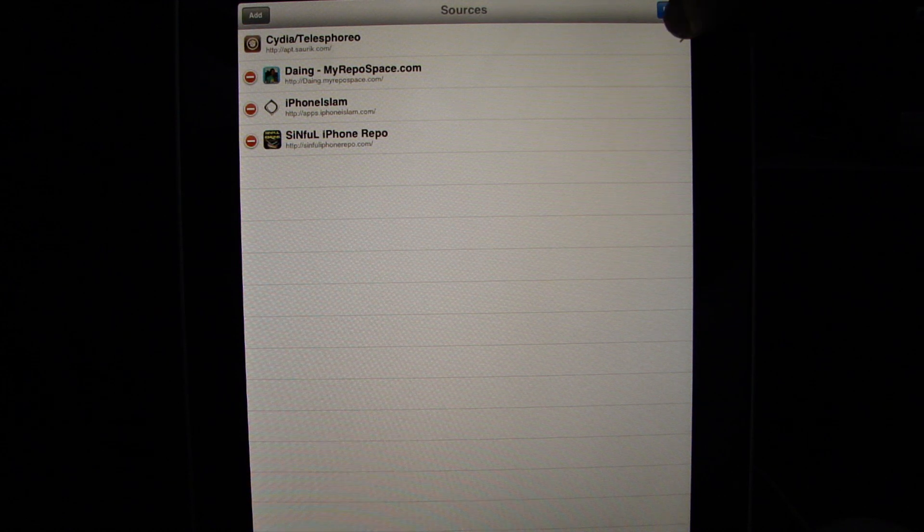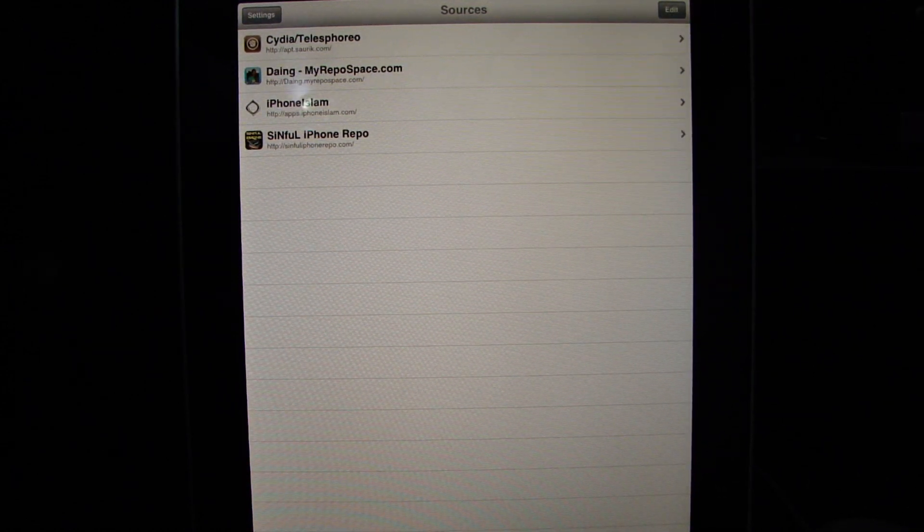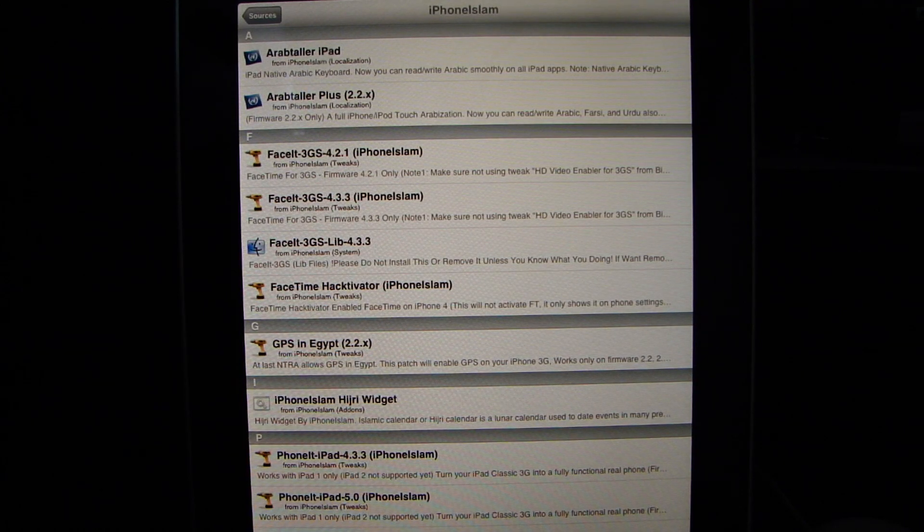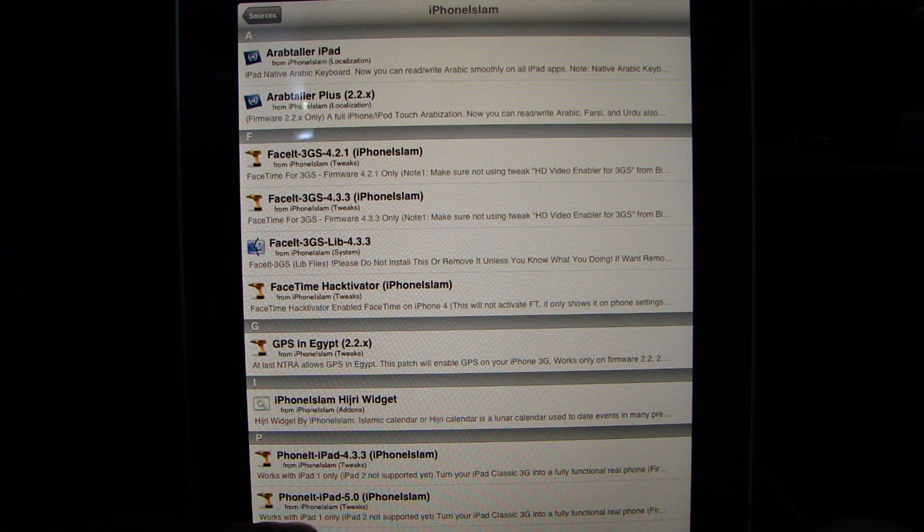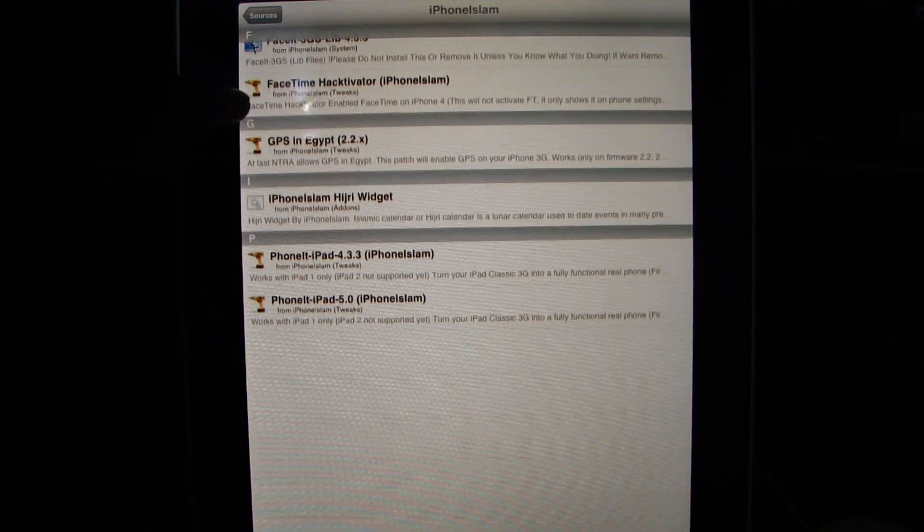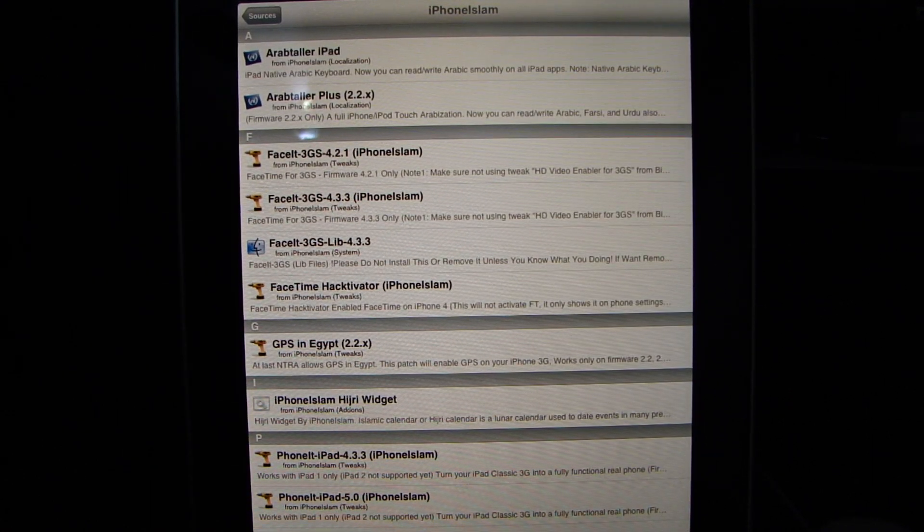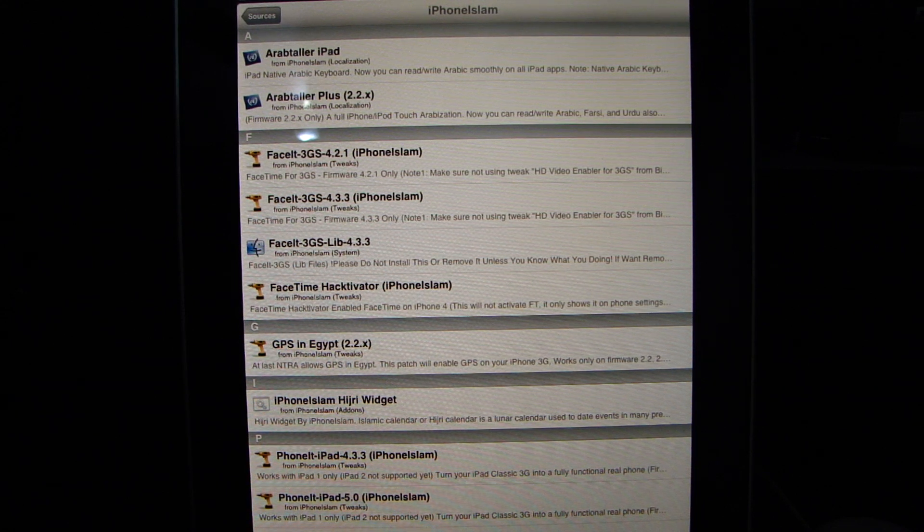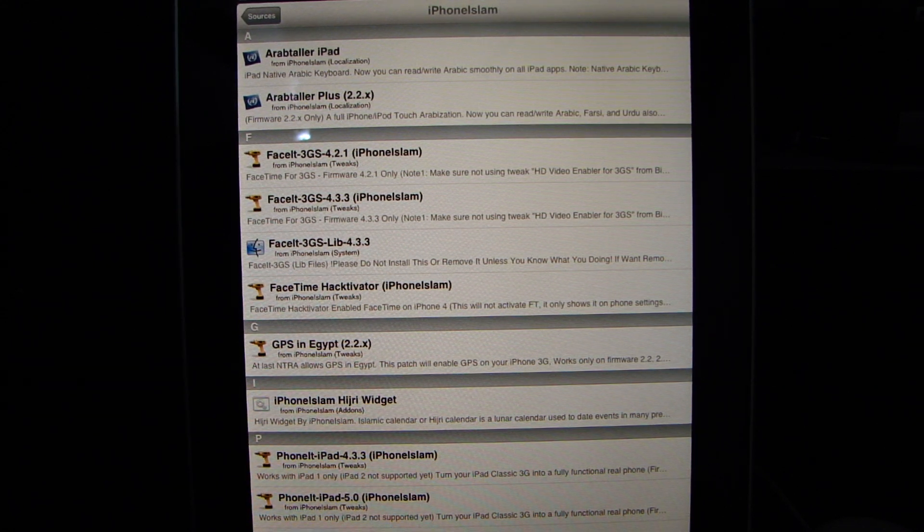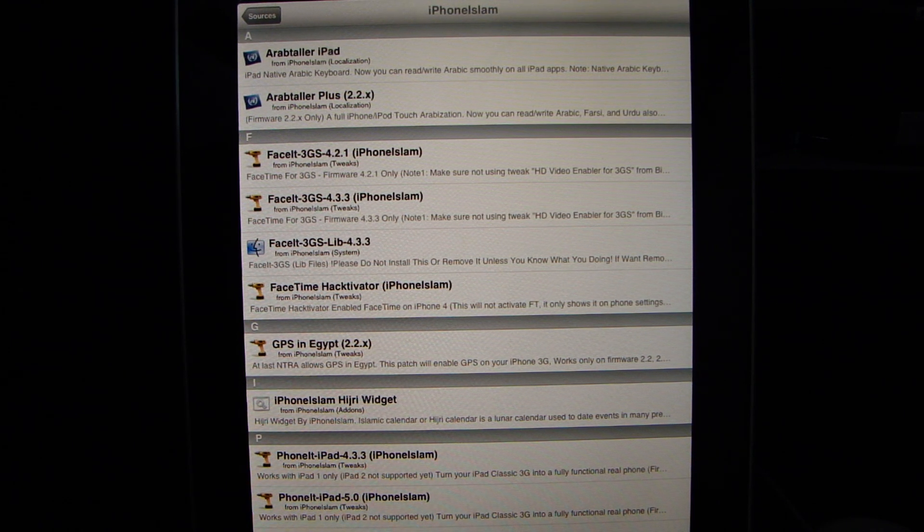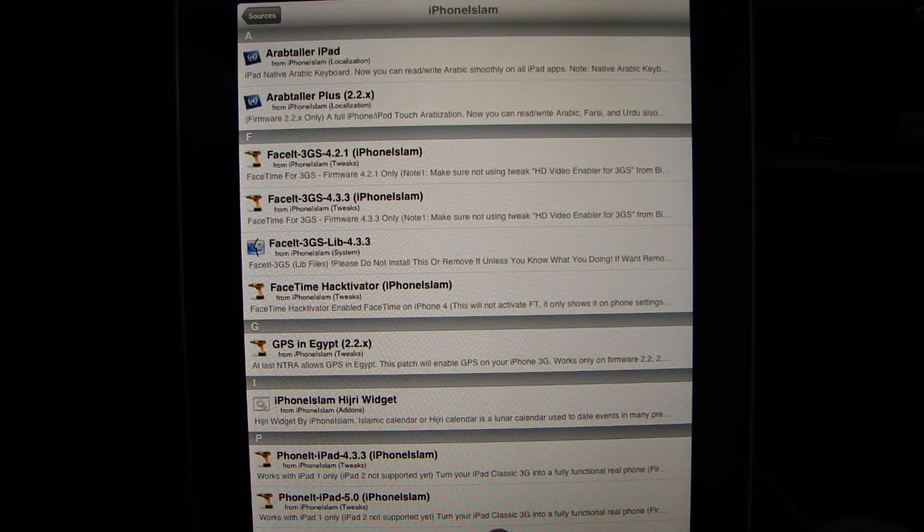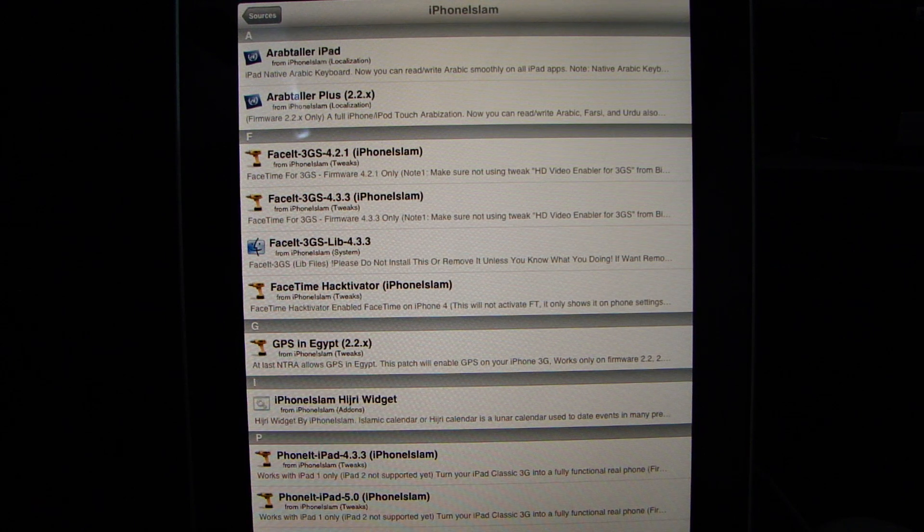Now I already have this source so it's just updating the source because I installed it already. Now once you're done, you'll have this source here, iphoneislam. Turn the iPad into a phone. You want to go to this one here at the bottom. Phone it iPad 5.0. Works with iPad 1 only, iPad 2 is not supported.